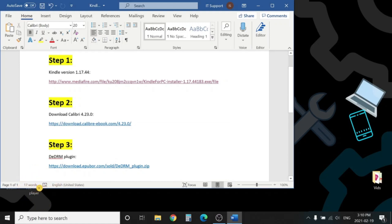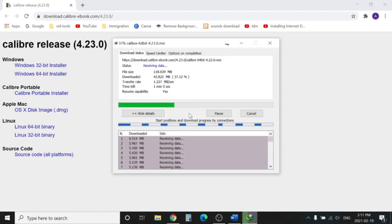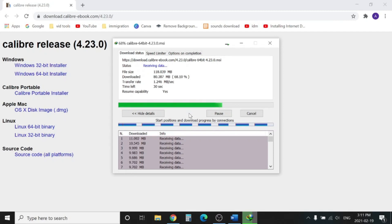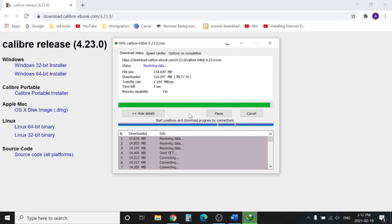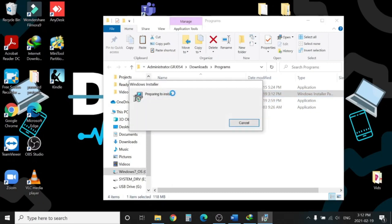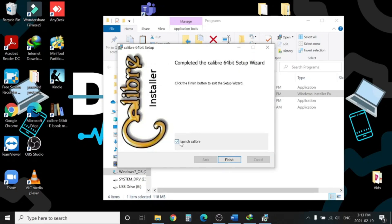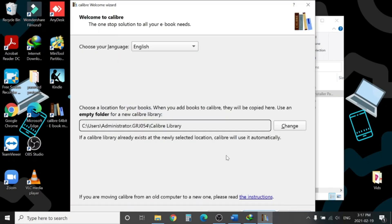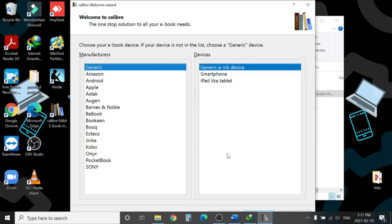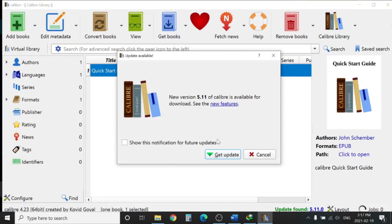Download Calibri from the provided link in the description. Downloading is done. Now we will install the application. Do not click on 'Get updated version.' Hit Cancel here.